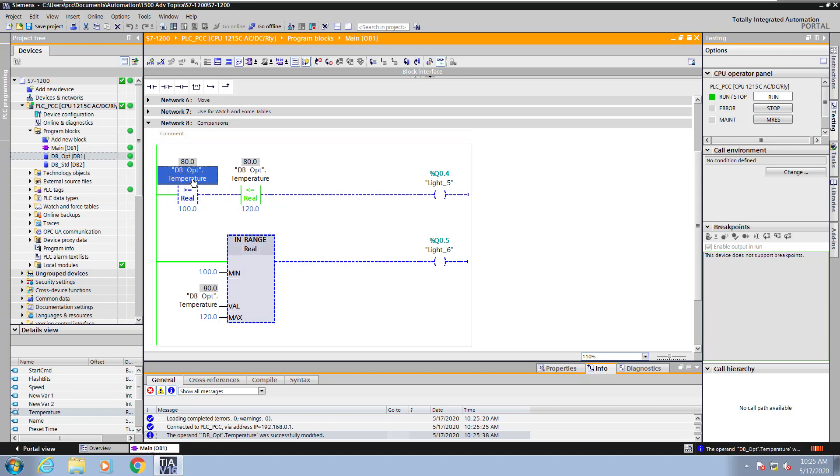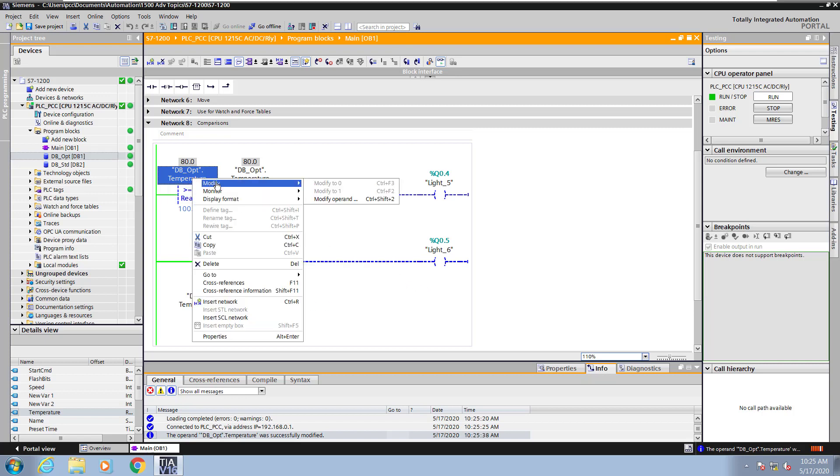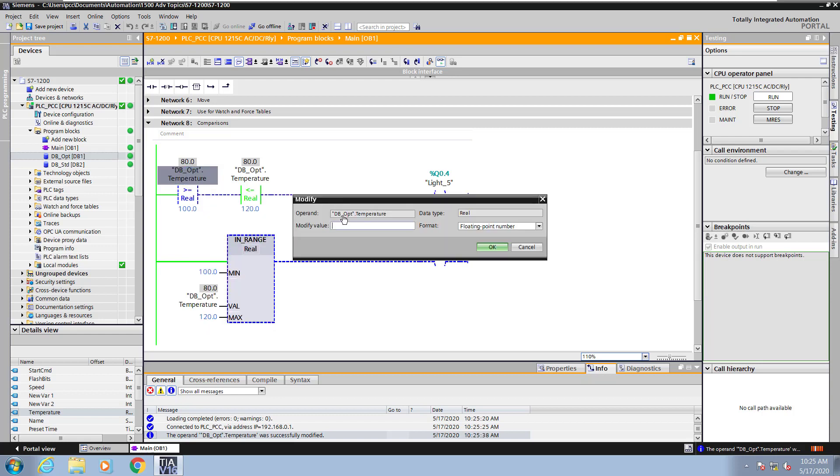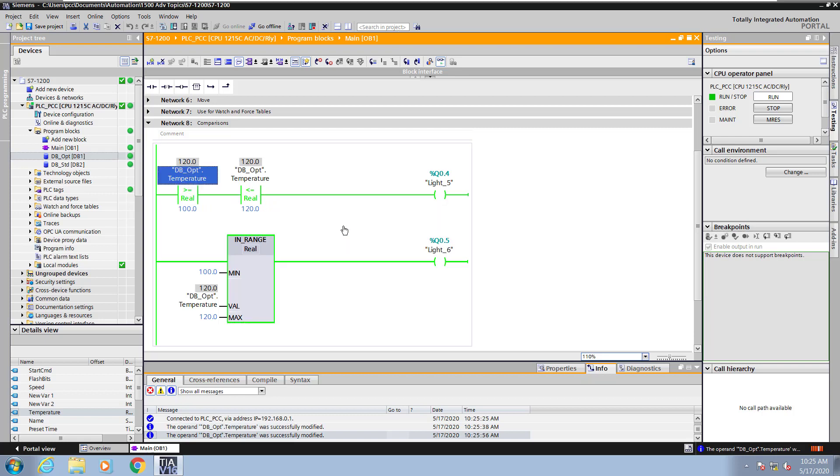I'll right click on the temperature tag again. Modify operand and this time I will put a value that is within range. So it'll be 120.0. Now light 5 and light 6 are on.